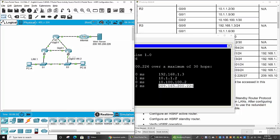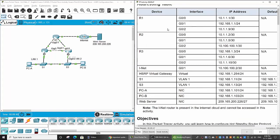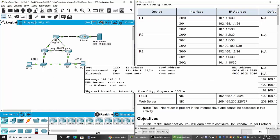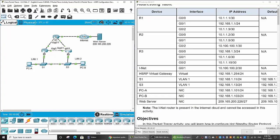So the trace paths from PCA and PCB are different. From PCA it goes to Router 1, then to Router 2, then to the internet. From PCB it goes to Router 3, then to Router 2, then to the internet.